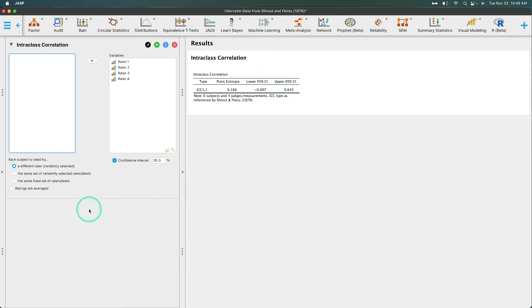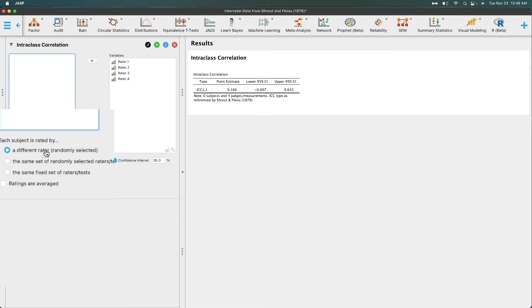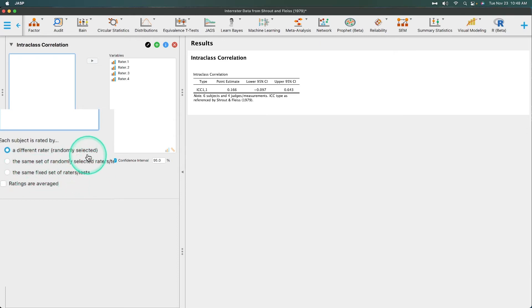Now each subject is rated by - this is important to note because intraclass correlation is going to change based on how measurements were taken. Now I'm just going to make a guess about this, although we could open the full wrapper for this particular data set and I will see whether or not I'm right.